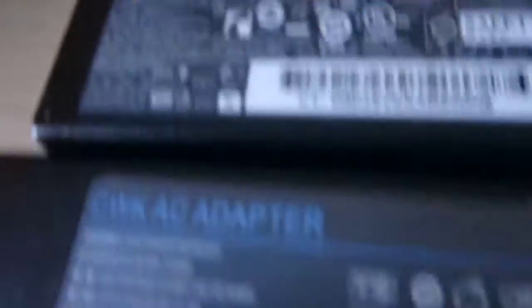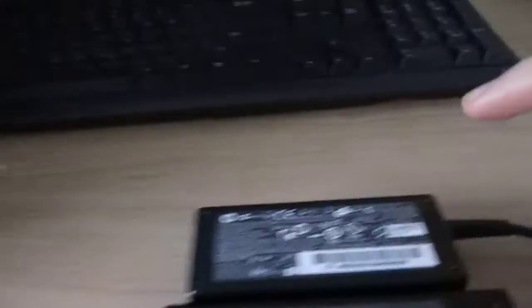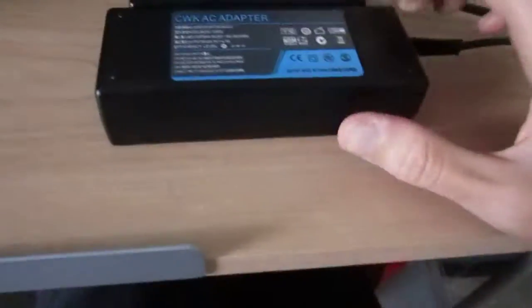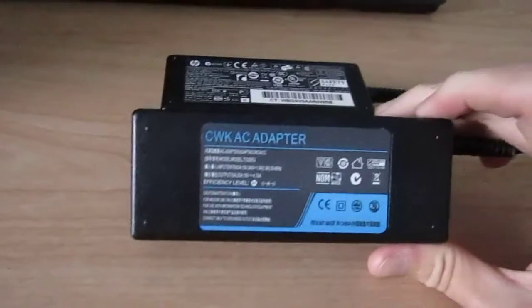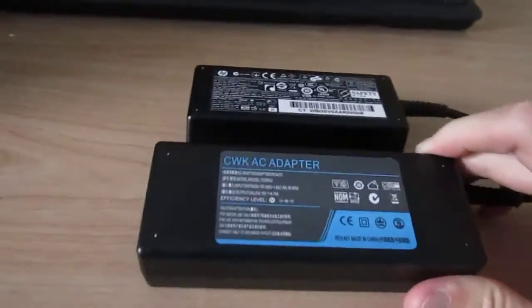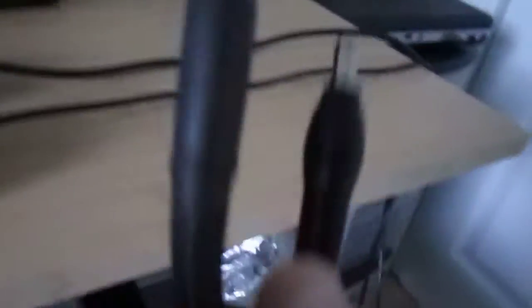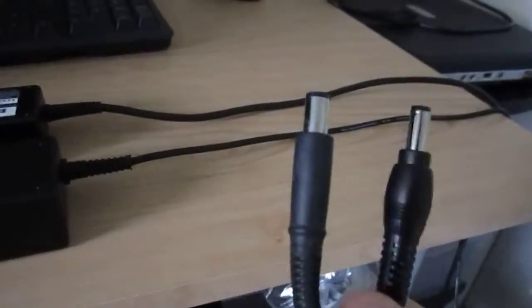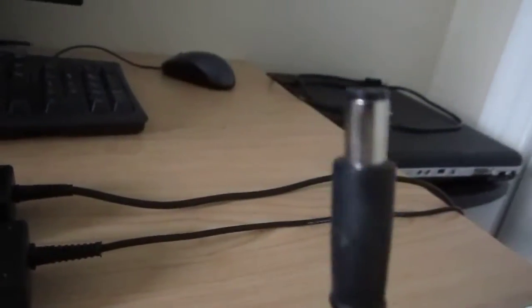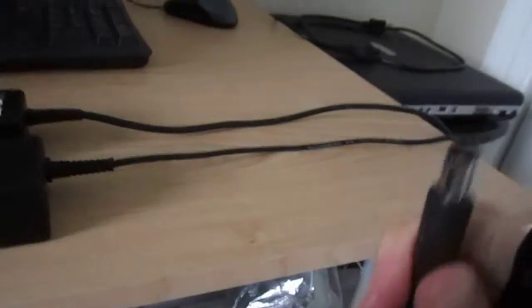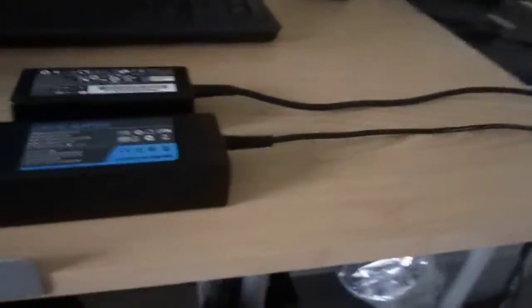And this is for that compact laptop I got from a garage sale. You can see the ends on this one are different because they're for two different computers.